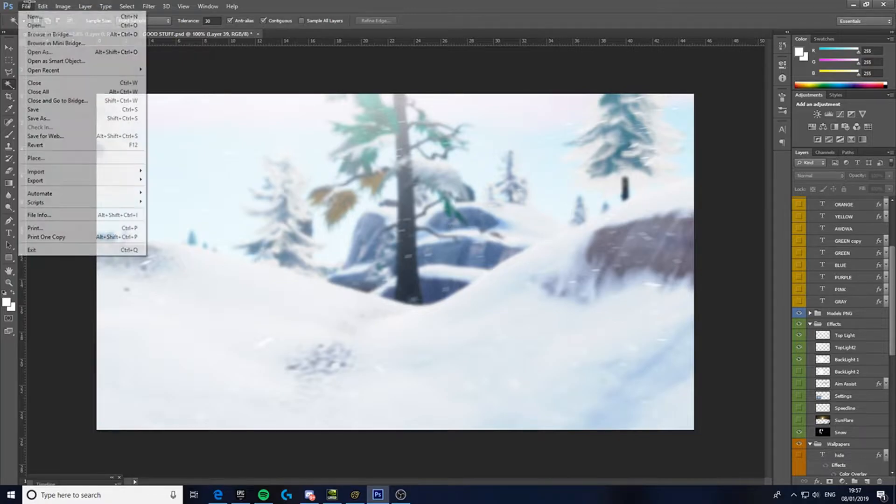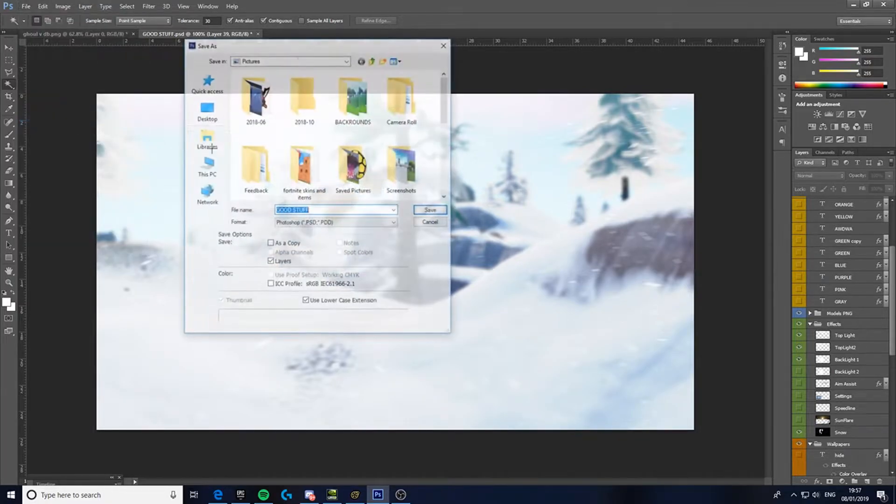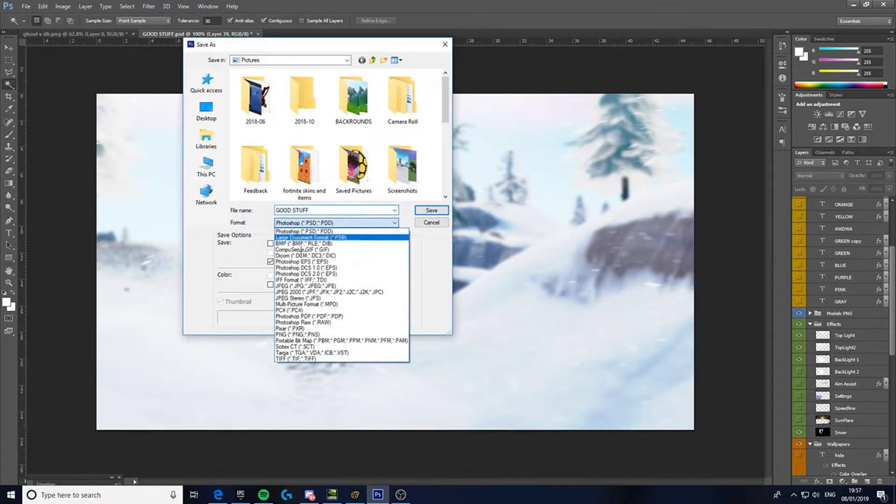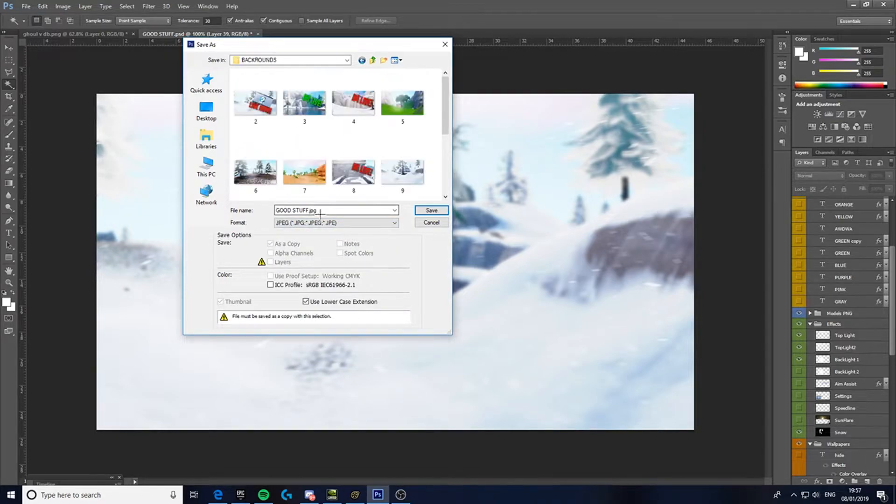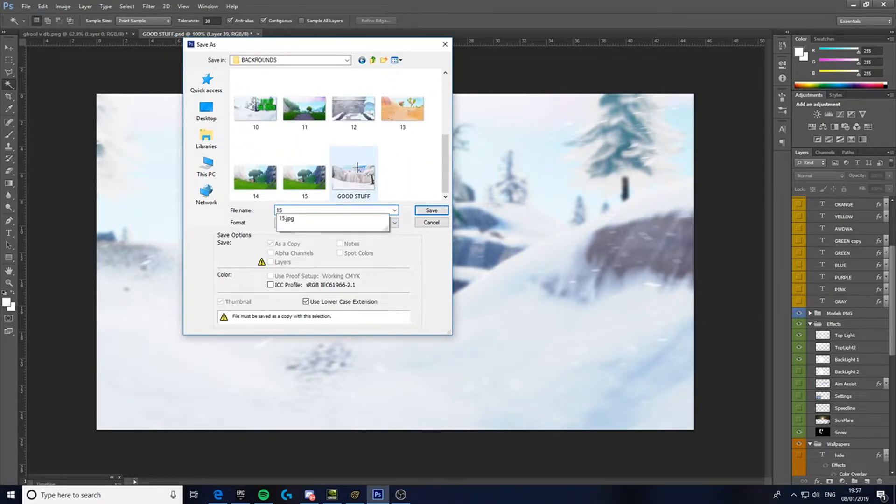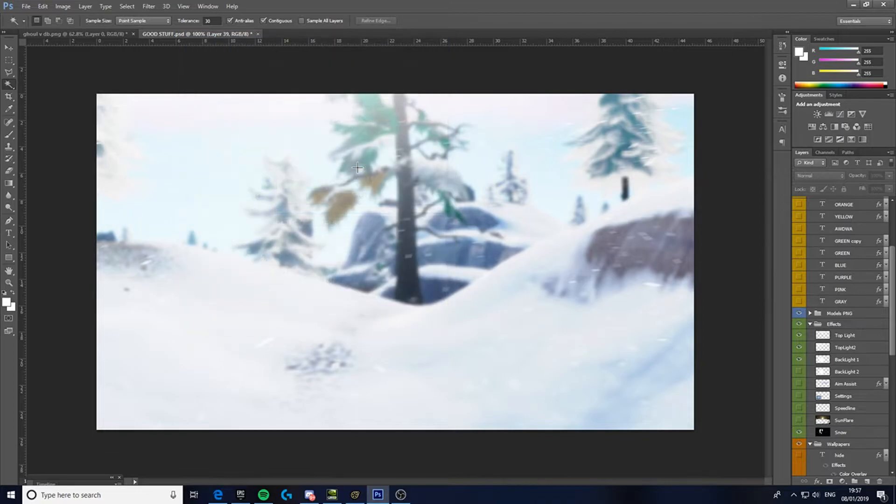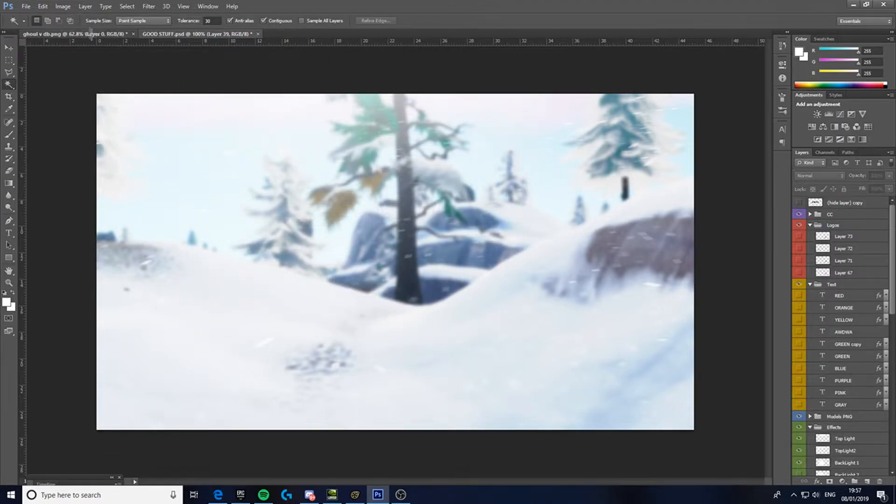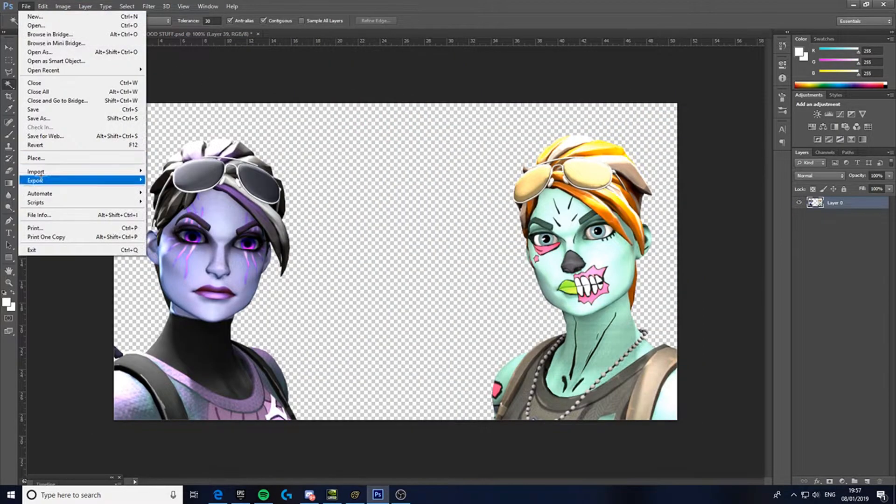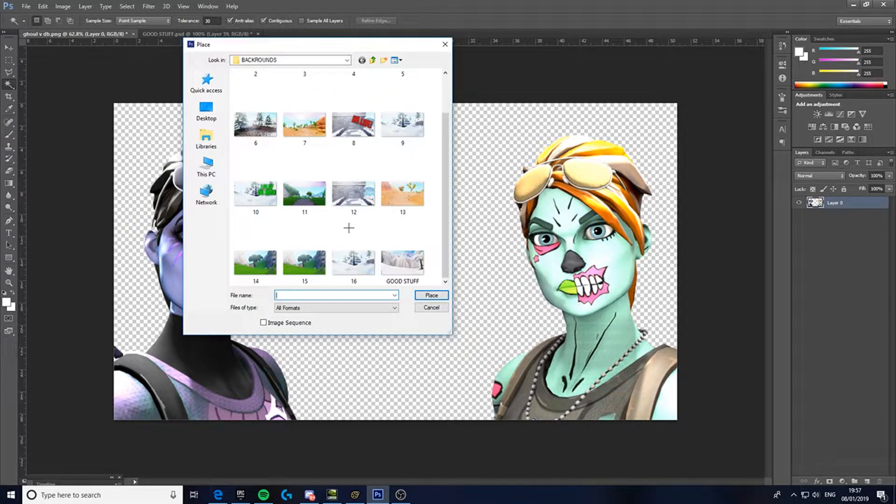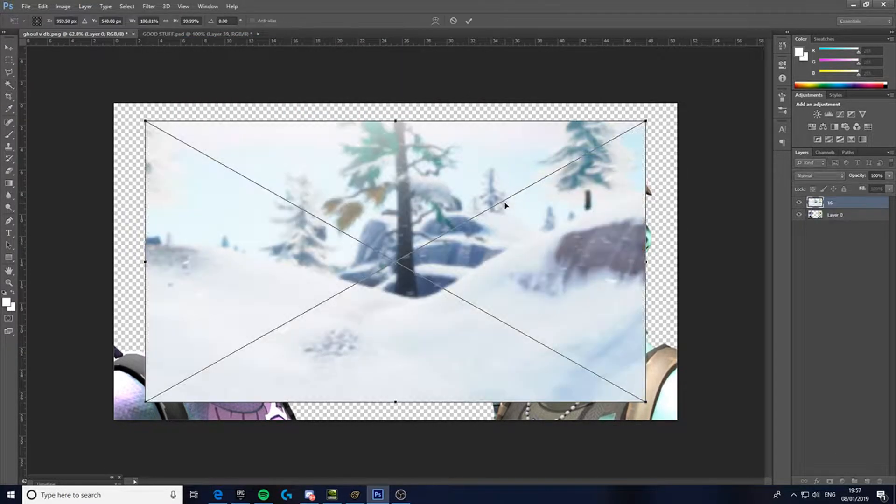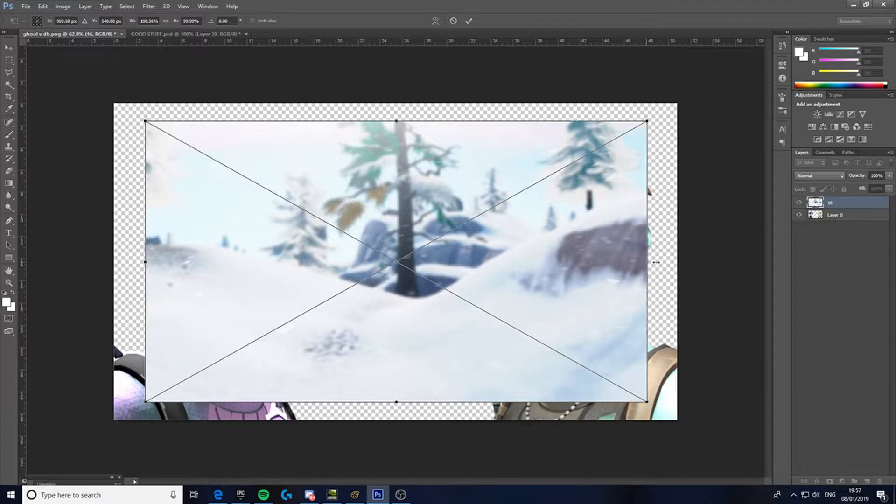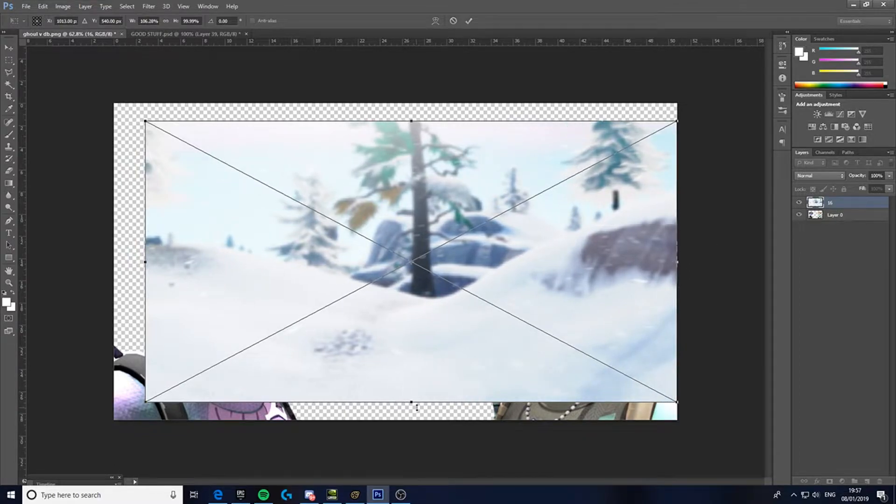So I'm gonna save this as the background. If you wanna add anything to your thing, your picture, go to the place like I just did and then just resize it.